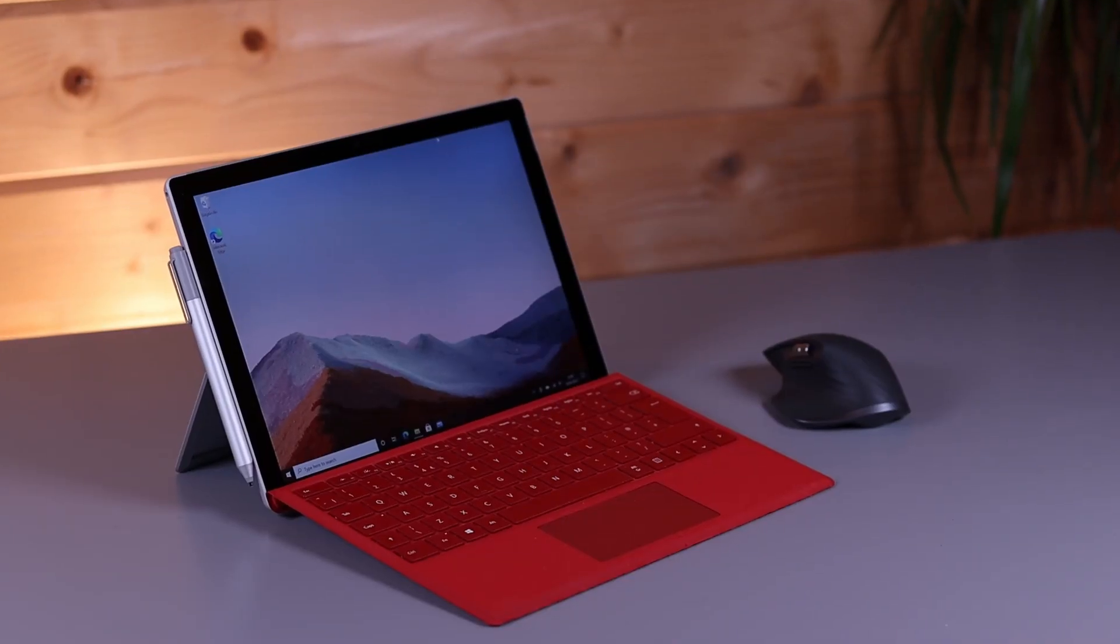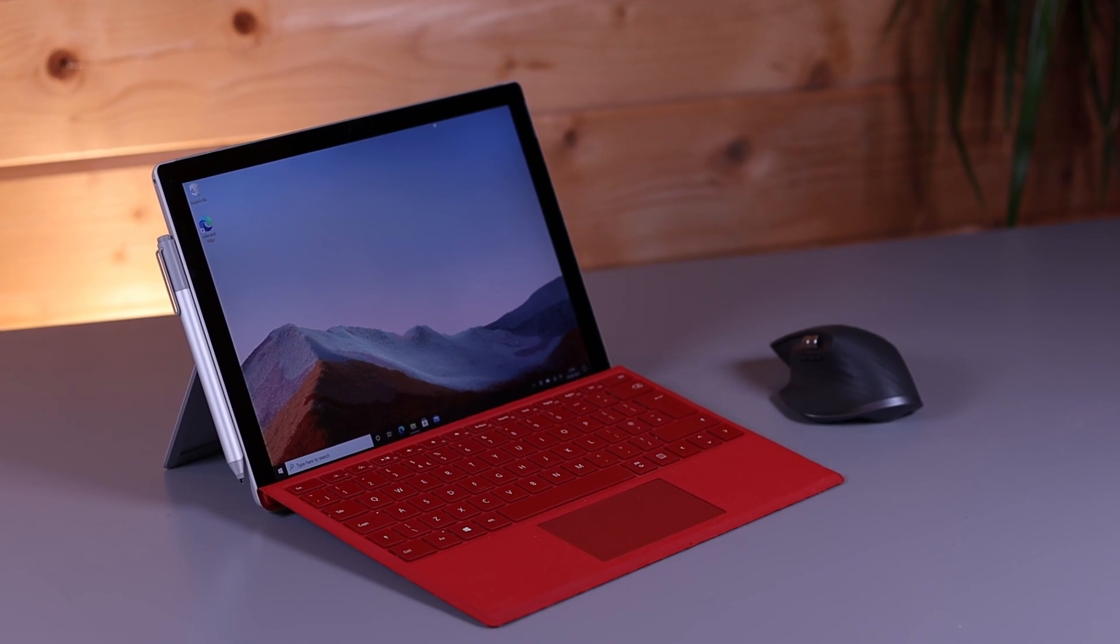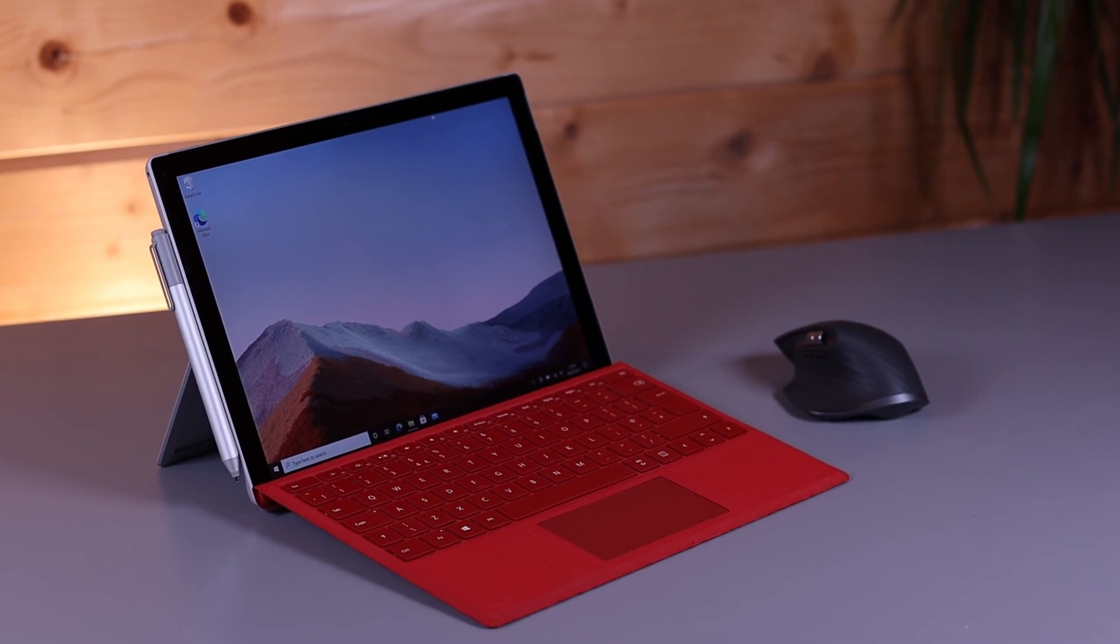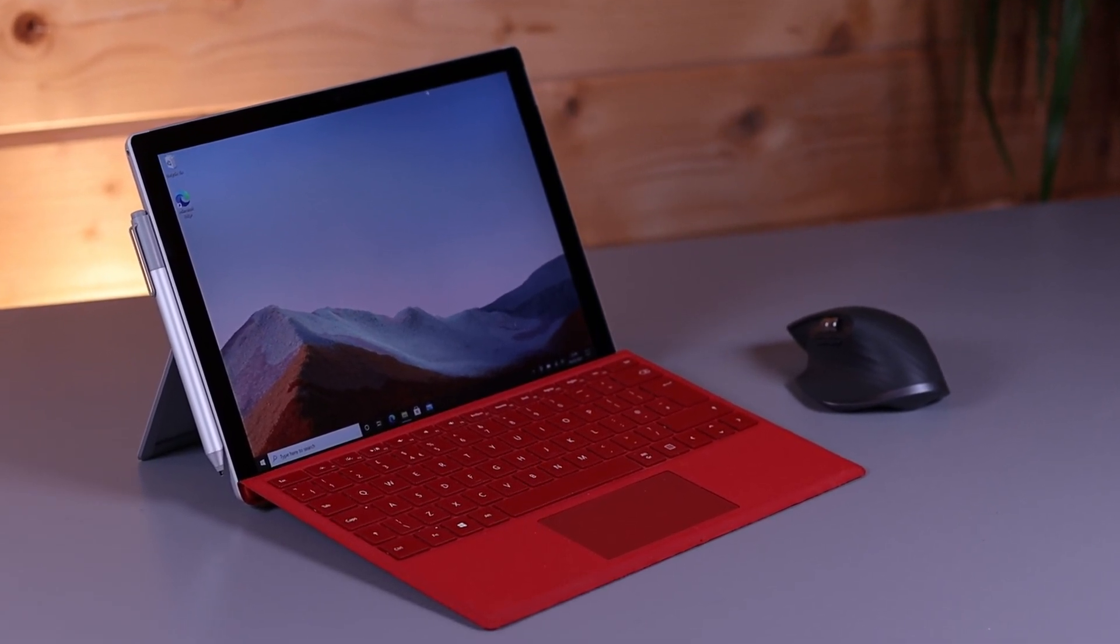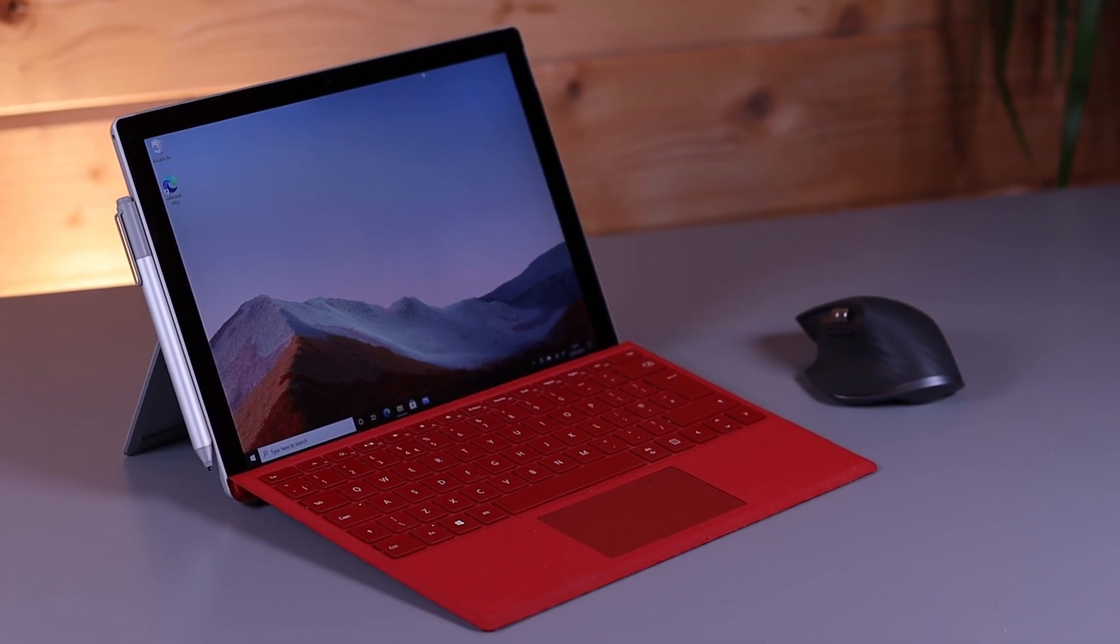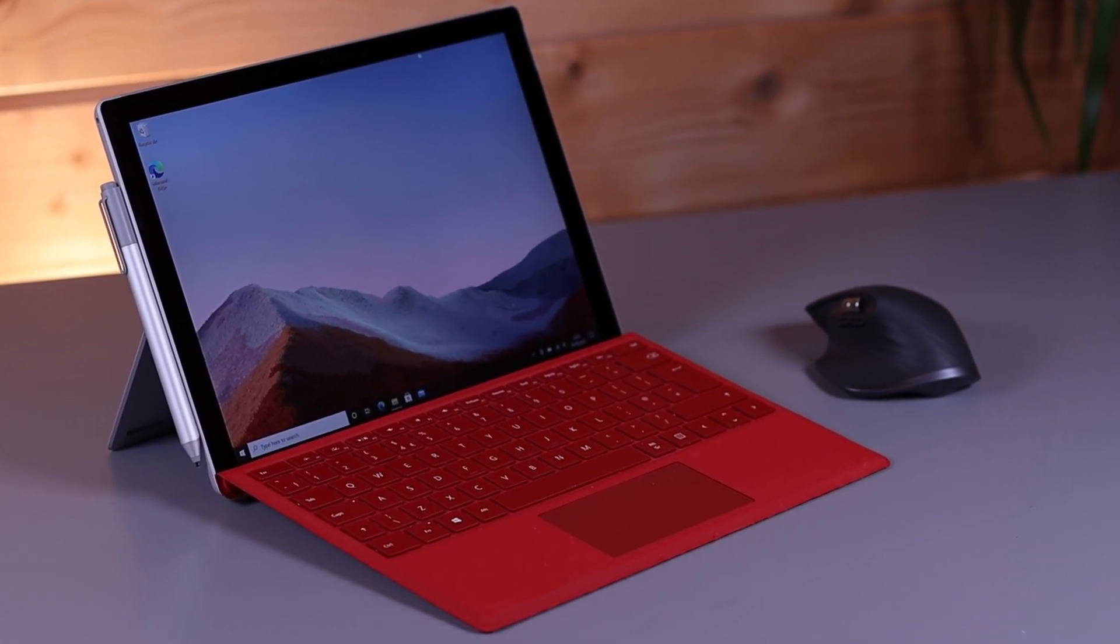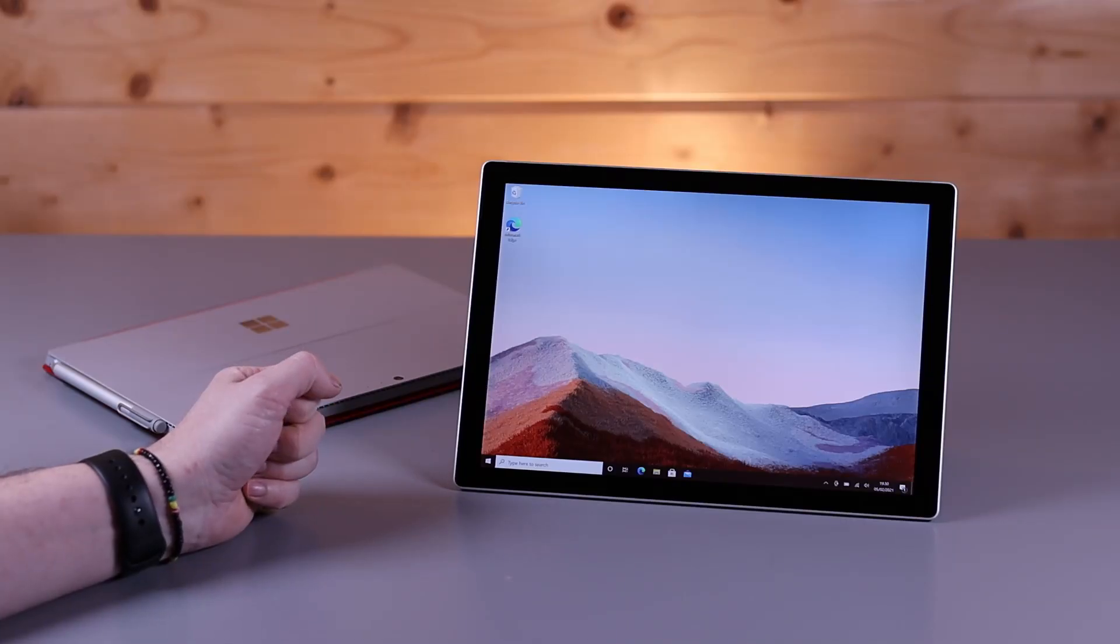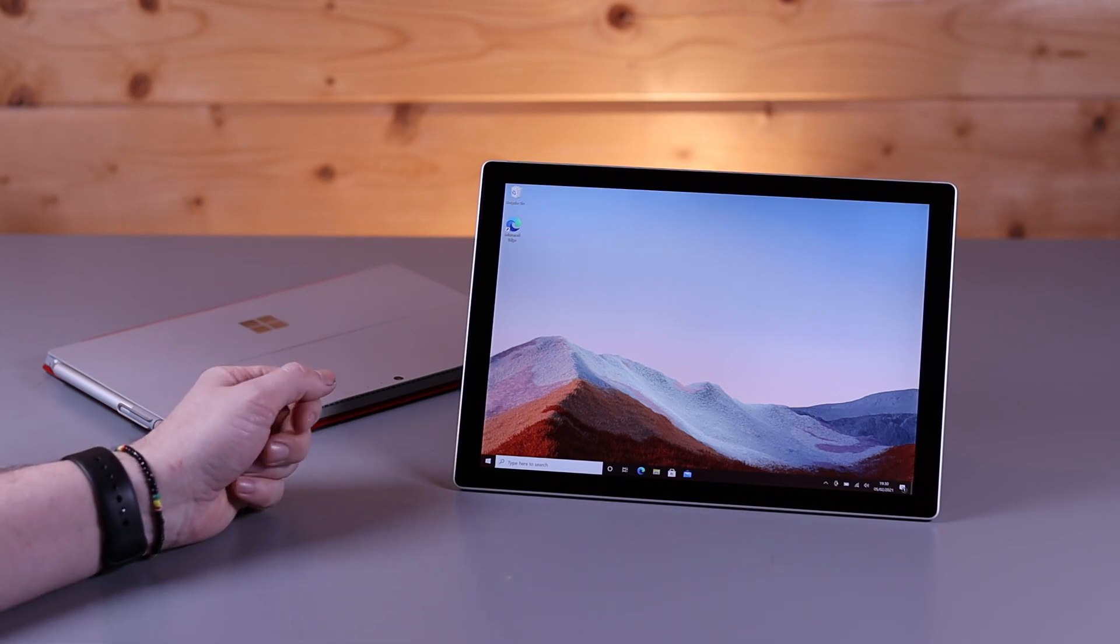Just a little bit of background information before we get into this review. We bought this model for Gary to use in the office. Gary is our editor and does all of our Photoshop and video editing. He's had a Surface Pro 4 since back in 2015 for his mobile device and has absolutely loved it.